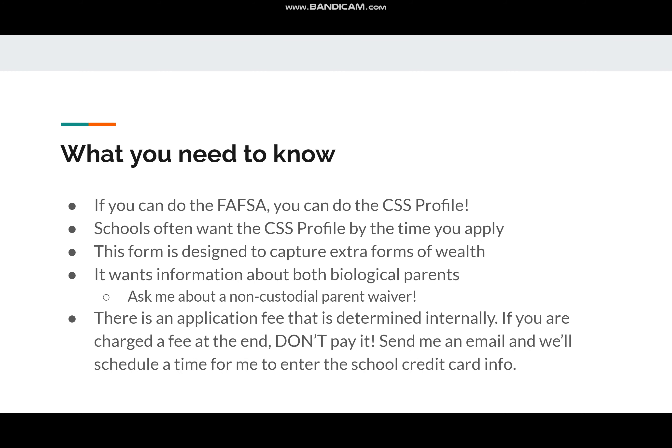Here's what you need to know: if you can do the FAFSA, you can do the CSS Profile. That is the biggest thing that I want you to remember. I don't want you to get really freaked out by this because it's nothing that is going to be super unfamiliar to you. One thing I do want you to be aware of is that schools often want the CSS Profile by the time that you apply or shortly after that. Please be aware of when your application deadlines are and make sure you're checking the Office of Admission website, because there is a chance that they're going to want the CSS Profile done about the same time that you finish your application.